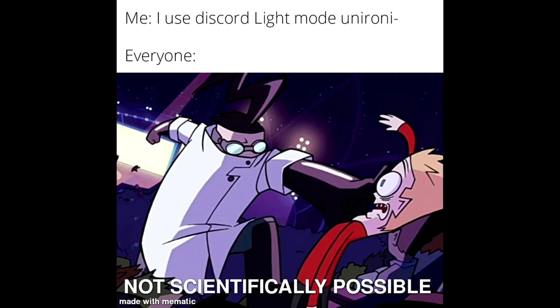Me. I used discord light mode and irony everyone. Not scientifically possible.